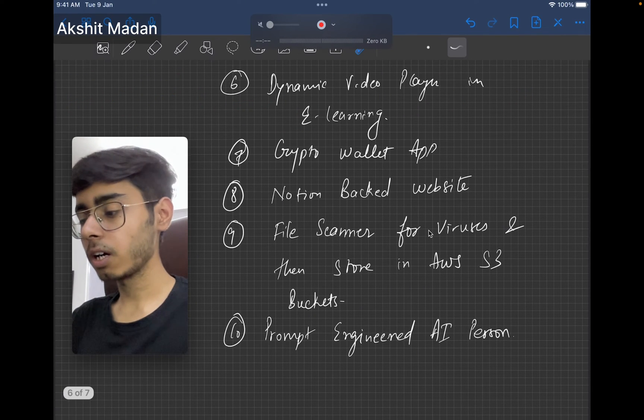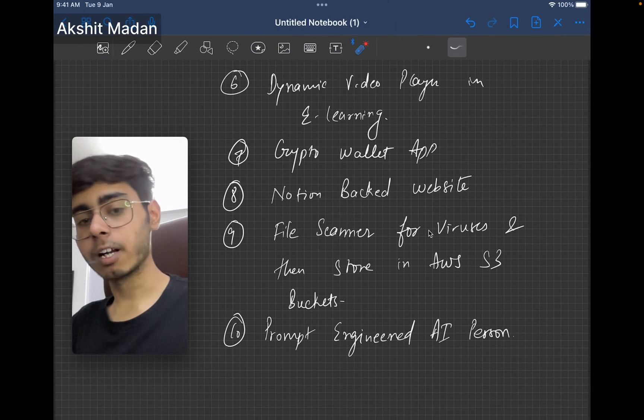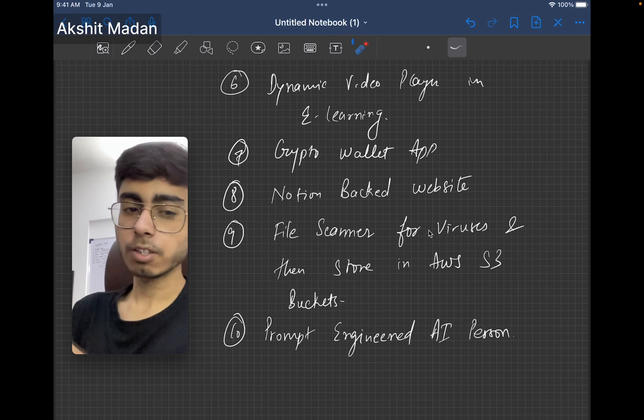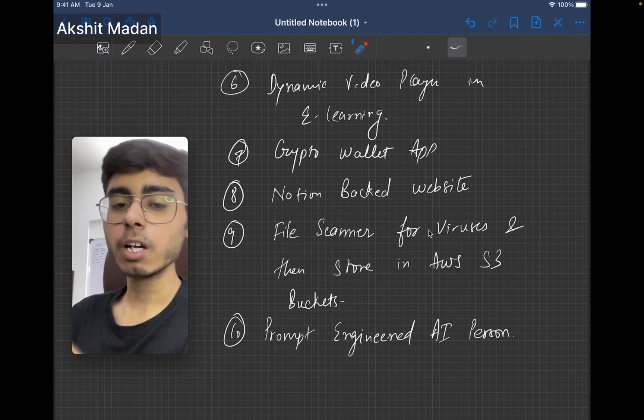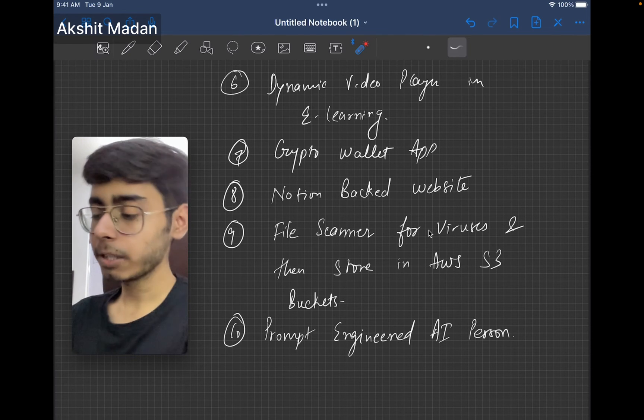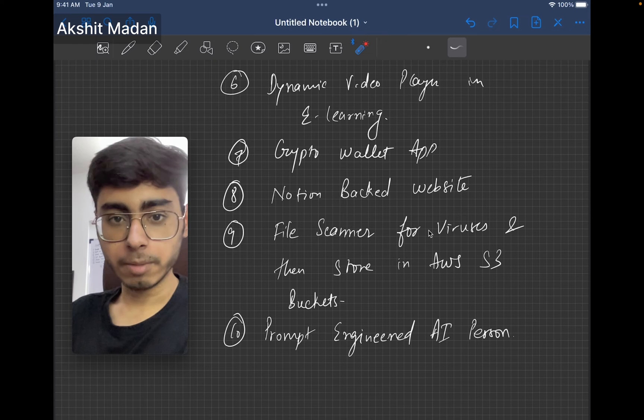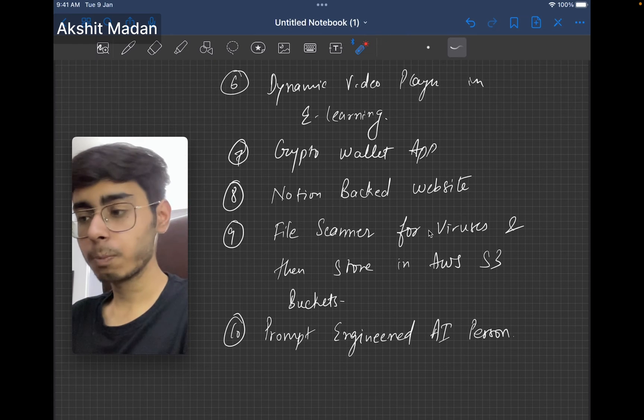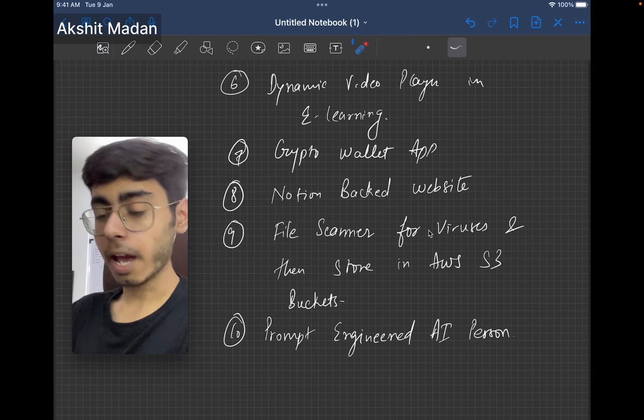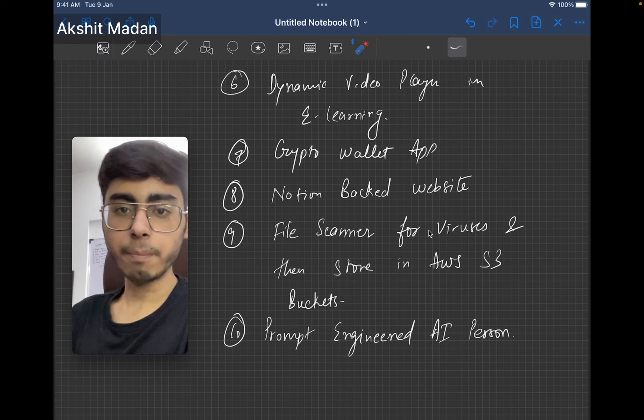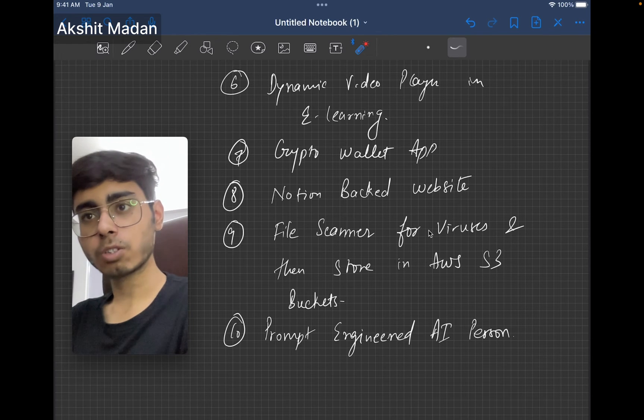Next is your dynamic video player for e-learning. This is a cool project, which I always wanted to build. In this application, what is going to happen? You have Udemy. In Udemy, you play videos. But in this dynamic video player app, at some point, the video is going to stop. It is going to ask a question to the users.